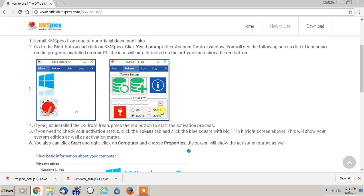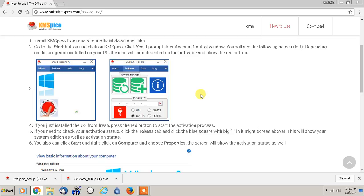And after that's done, all you have to do is uninstall KMSpico, and then you'll see that the program is activated. And that's really all there is to this. It's a very, very simple program to use.